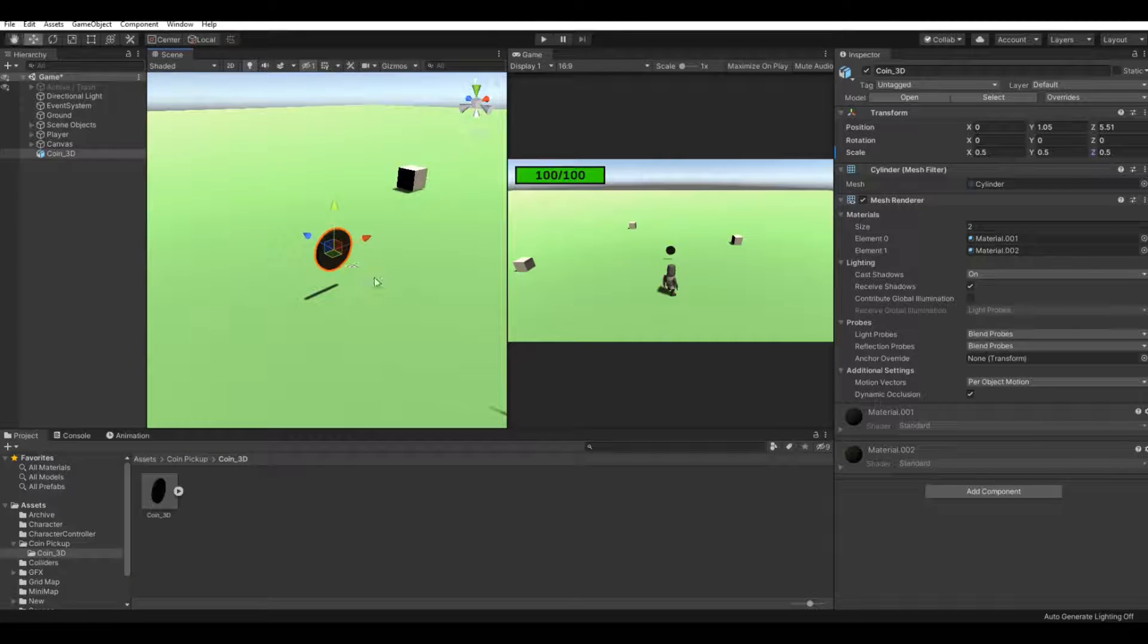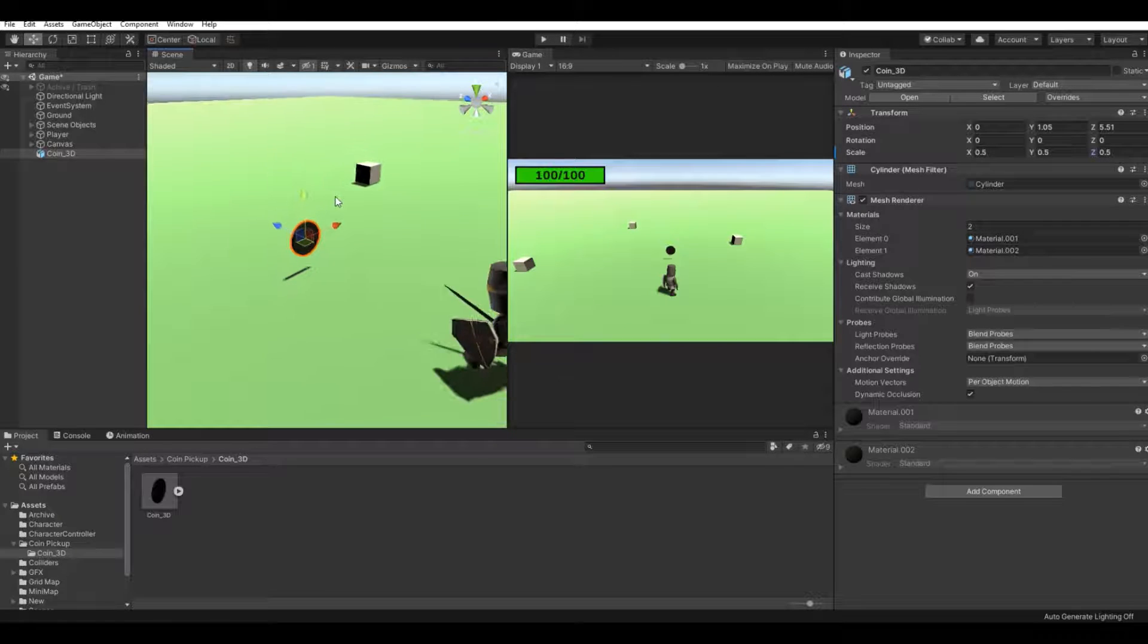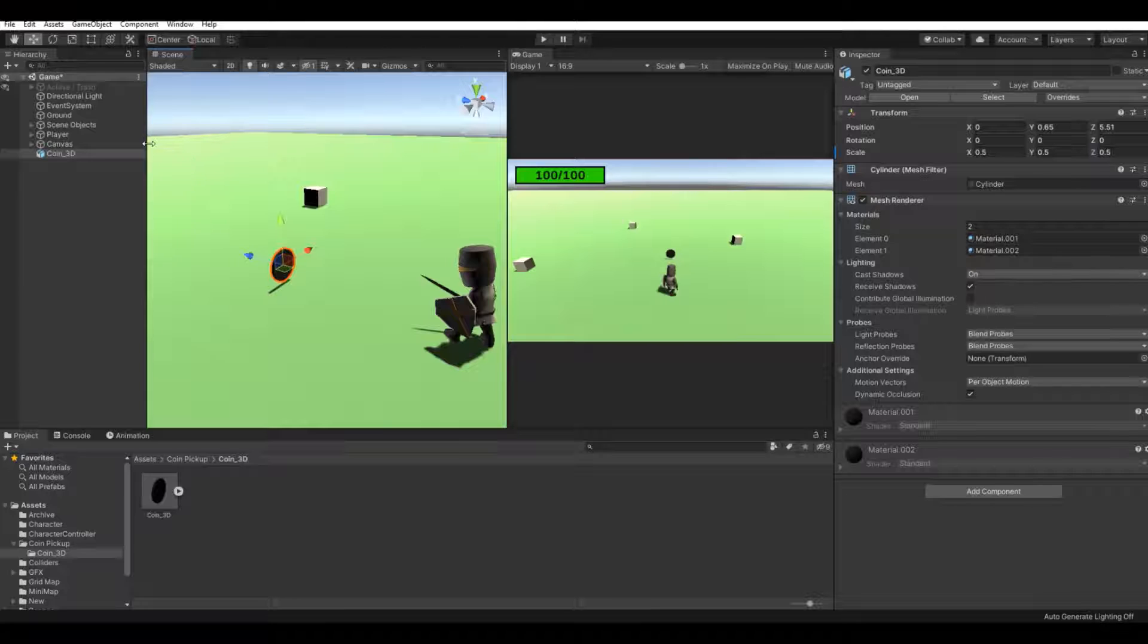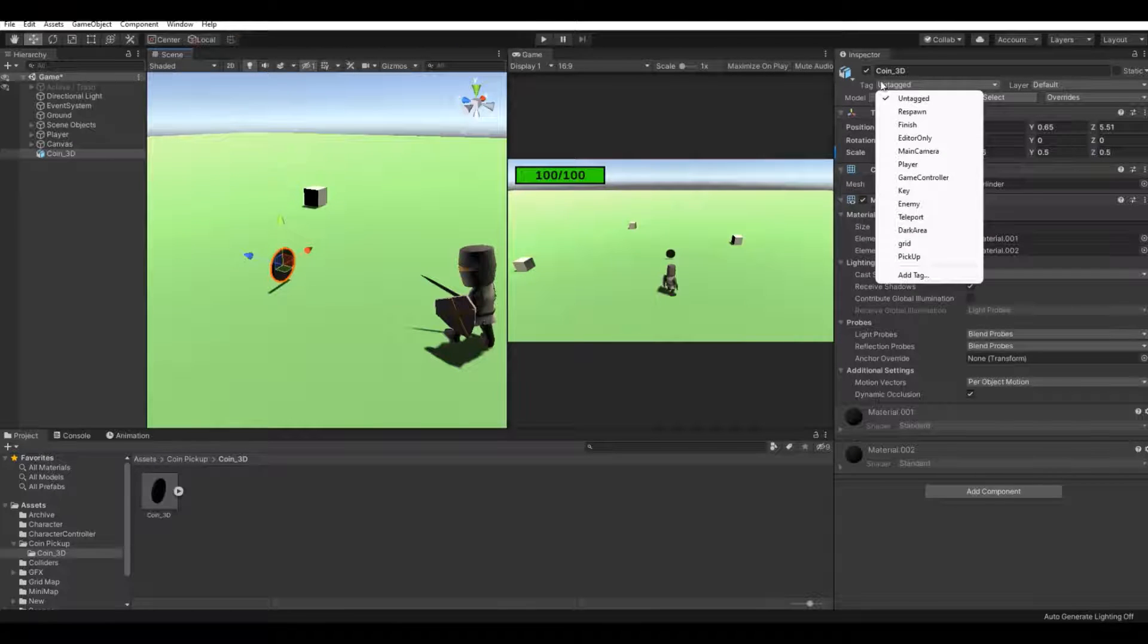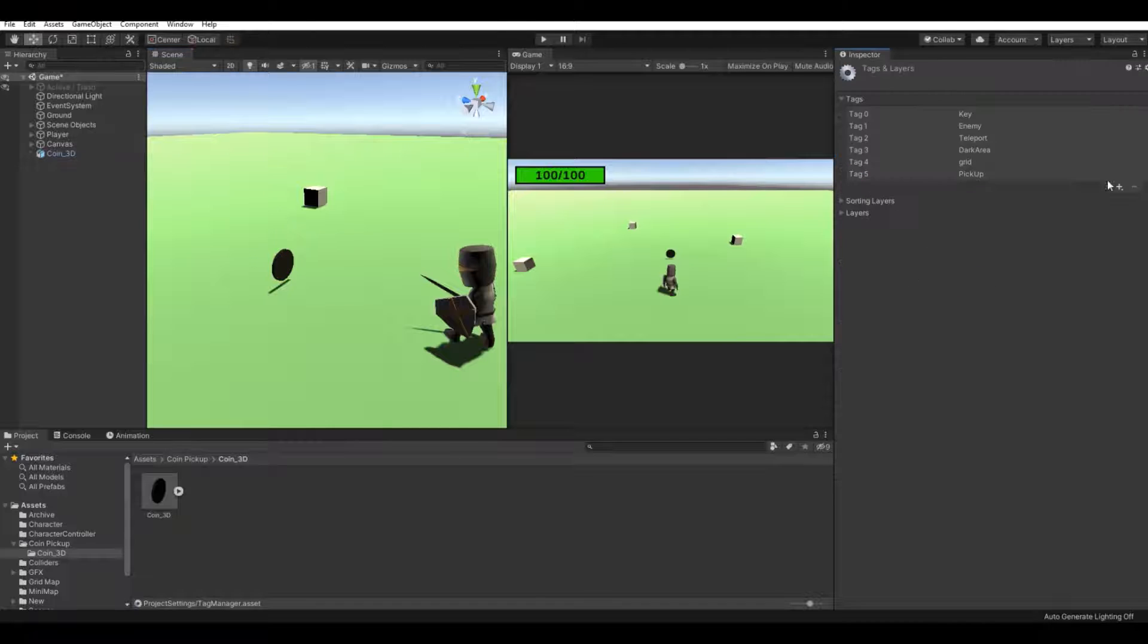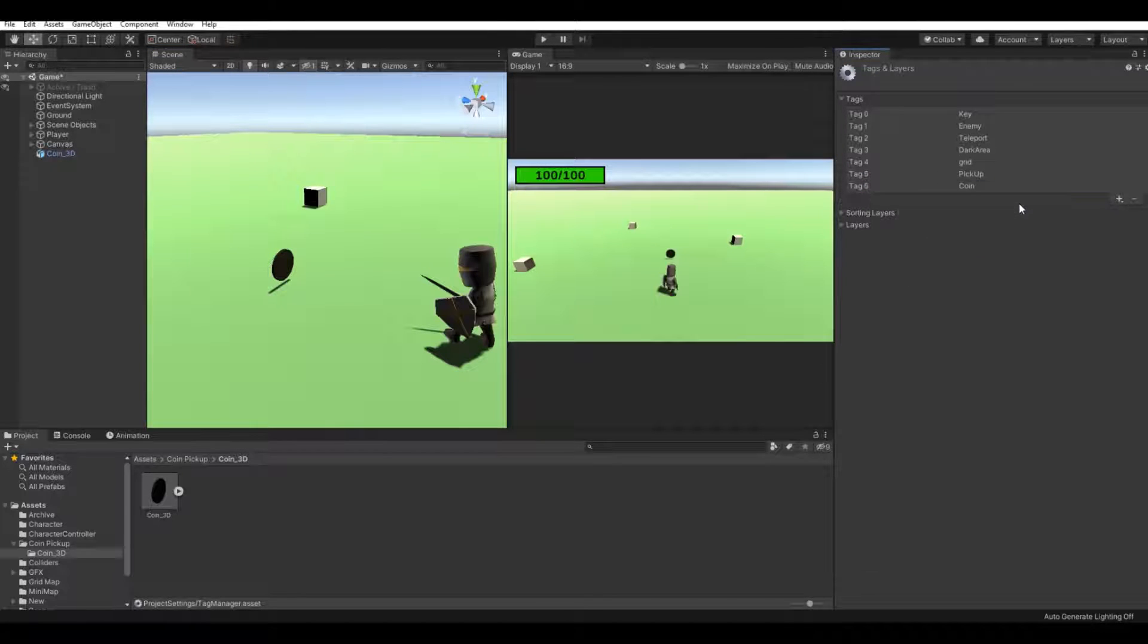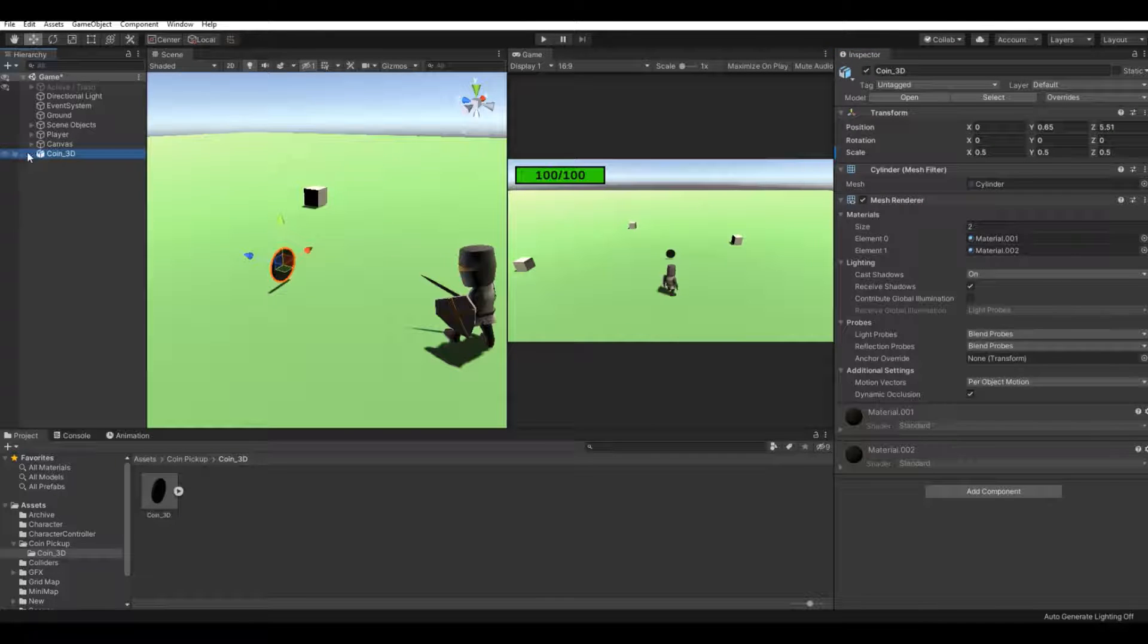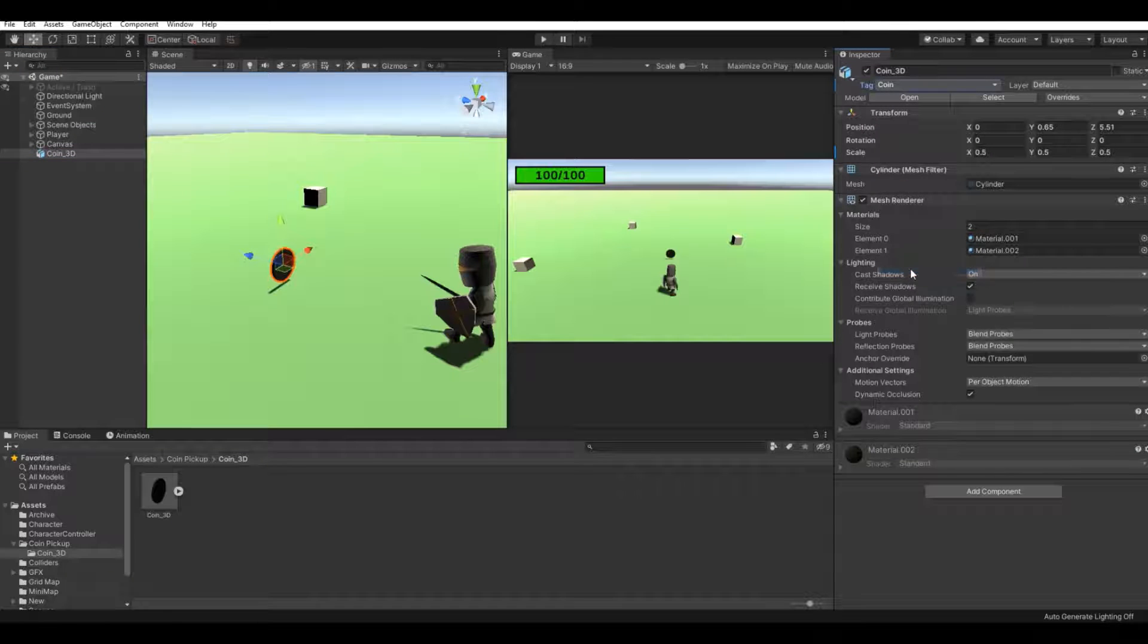Now let's pick it up. First, for the tag, let's add a tag and call this coin, hit save. Press the coin again, add a tag, call it coin.